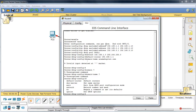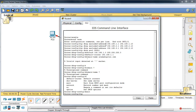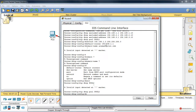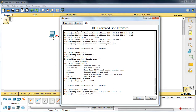Ya tenemos excluido también el segundo rango, ese 2.1 al 2.10, así que generamos el siguiente pool. Salimos con exit, volvemos al modo de configuración de terminal, ip dhcp pool POOL2. Definimos el rango: network 192.168.2.0 con máscara 255.255.255.0. Pulsamos Enter, luego default-router 192.168.2.1. Pulsamos Enter, y con esto ya tenemos los dos rangos configurados.